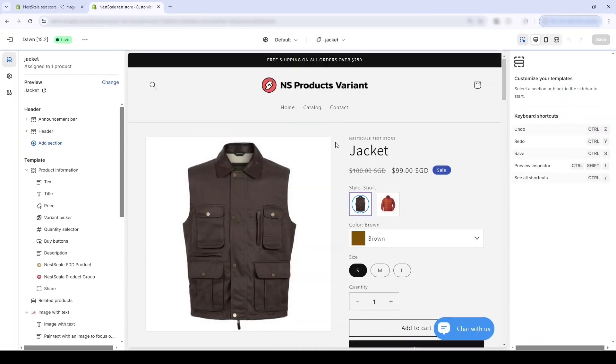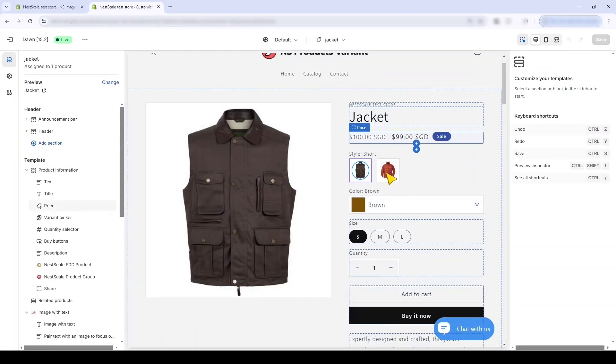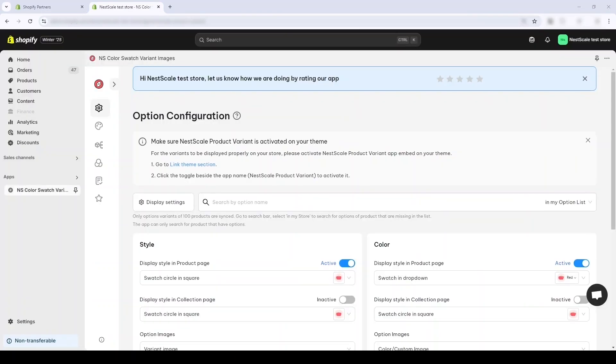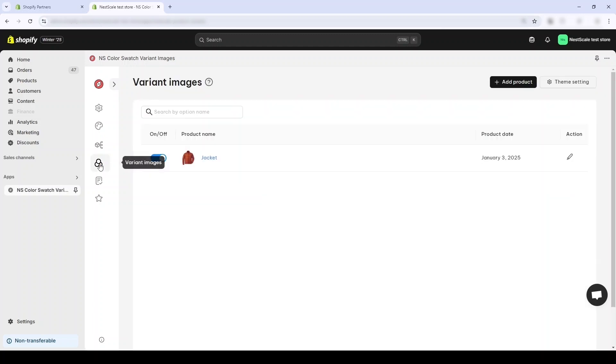This is way better and the customer can now better navigate your store and also boost the conversion rate. Just remember to correctly assign the variant images in your store, or you can do it in the NestScale Image Swatch app.